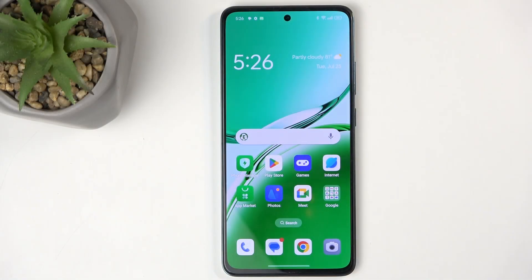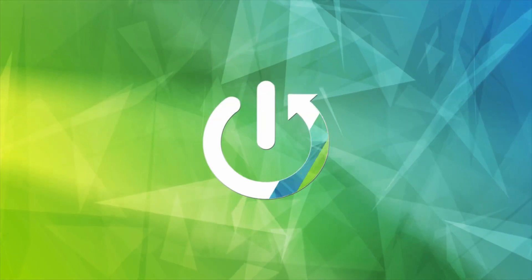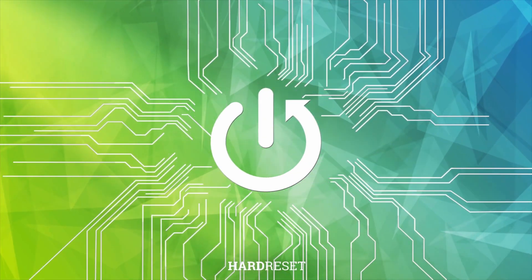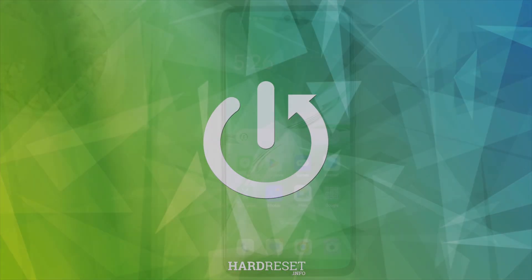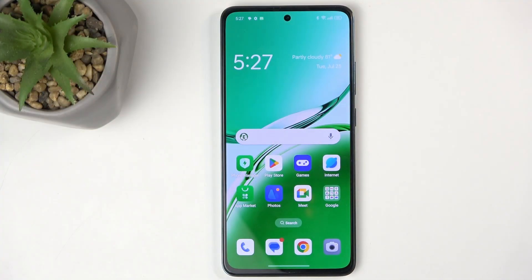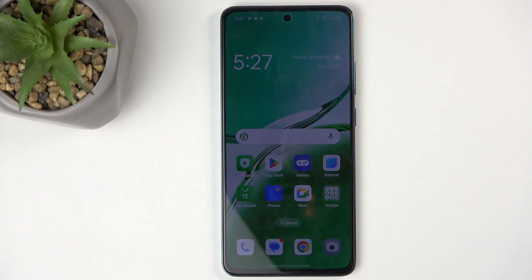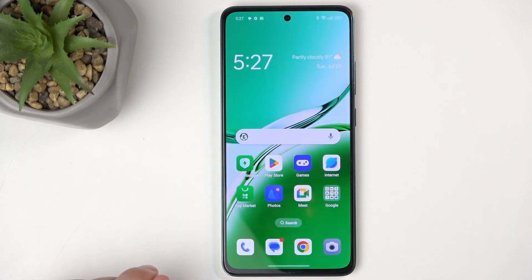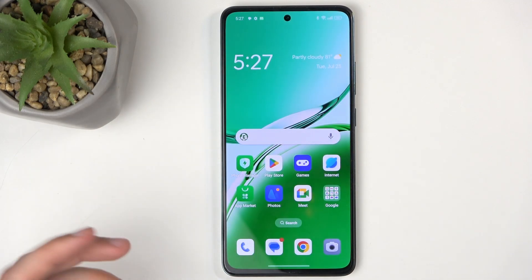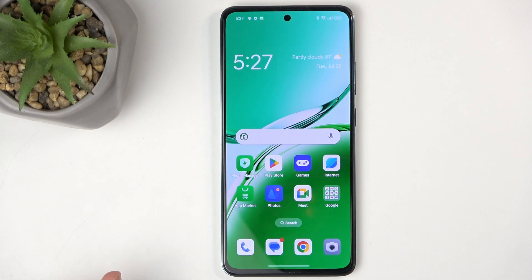Welcome. In front of me is an Oppo Reno 12FS, and today I will show you how we can capture a screenshot on this phone. To get started, you will want to open up content that you wish to capture. I'll be using the home screen as an example for this, so it's already open and visible on my screen.